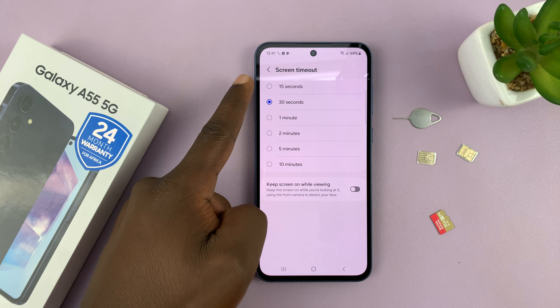So to change that, go to Settings. On the main Settings page, scroll down to Display and tap on that. Under Display, go to Screen Timeout.